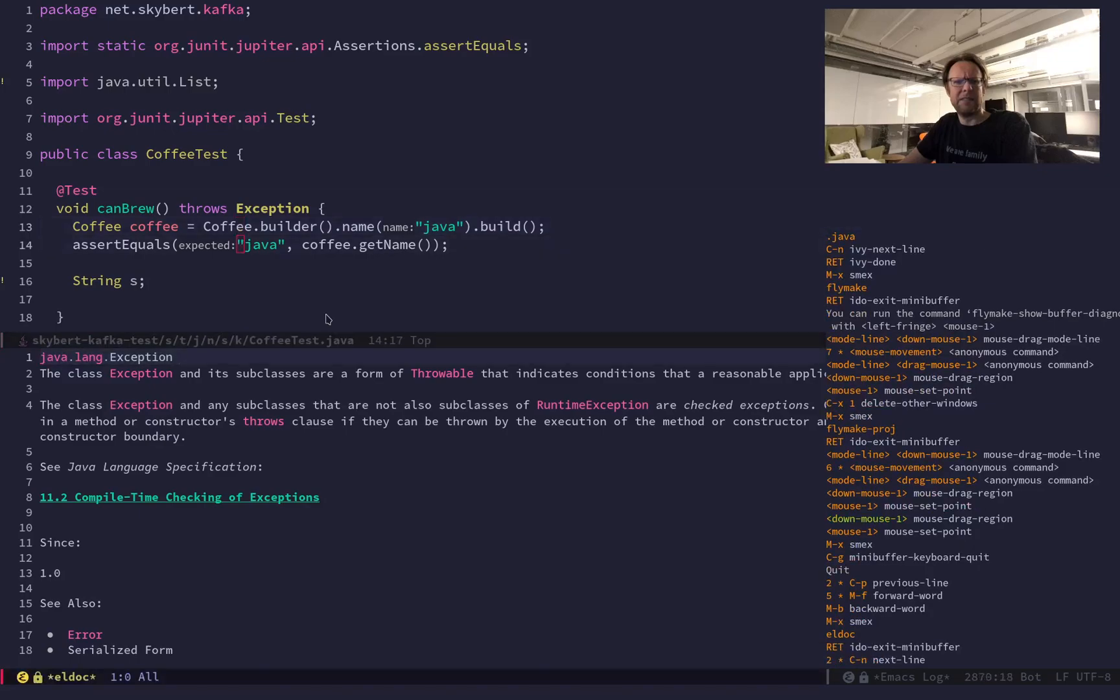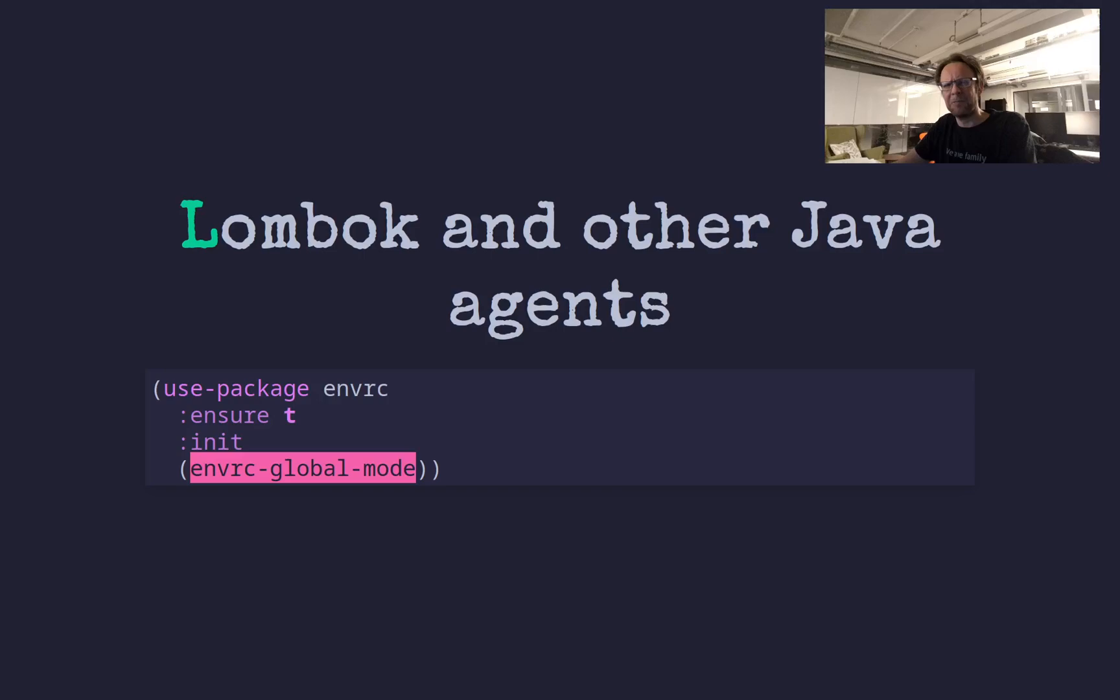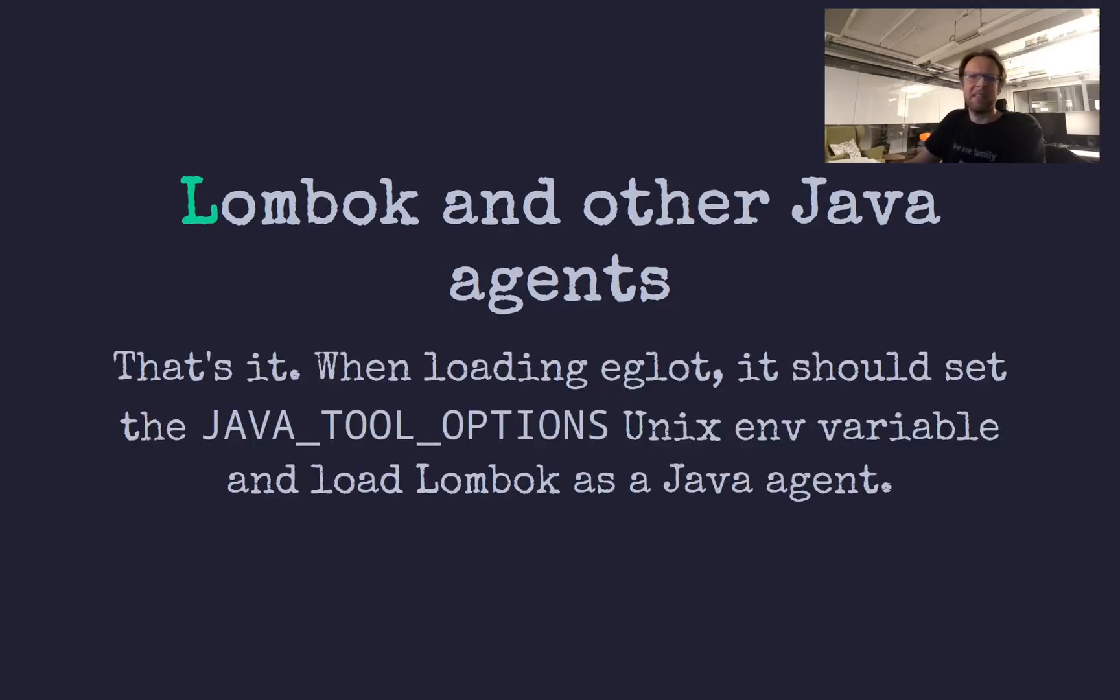I find there is a certain calmness to reading documentation inside Emacs. There's nothing to distract you. It's good.